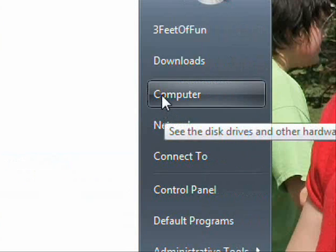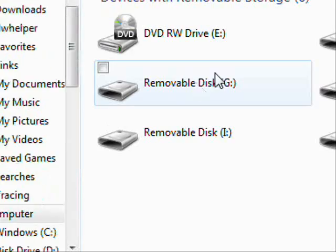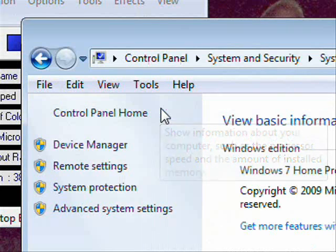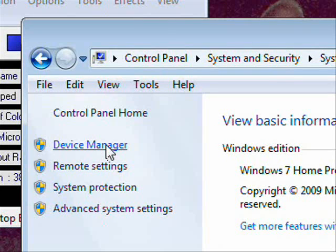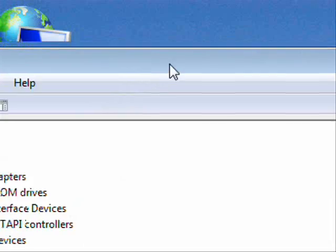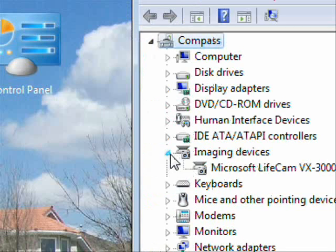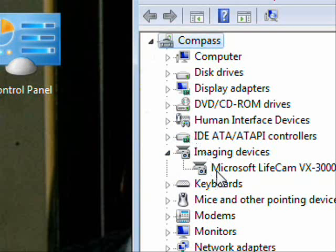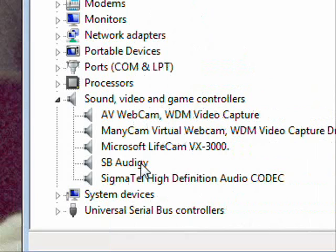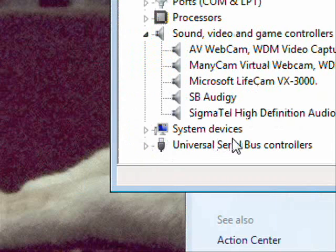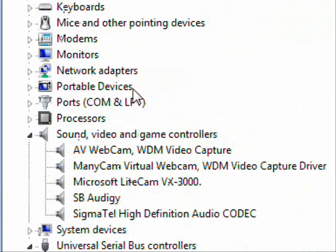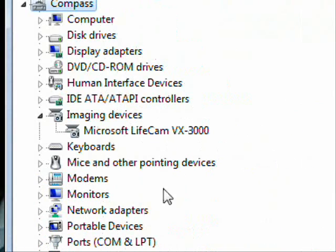Next, go to Computer, then System Properties, and open Device Manager. For video and audio issues, check under 'Imaging Devices' — you'll see your webcam there. For speakers, check 'Sound, Video and Game Controllers' — that's where your speakers and mics will be. Also check under 'Universal Serial Bus Controllers' for any USB-connected devices.